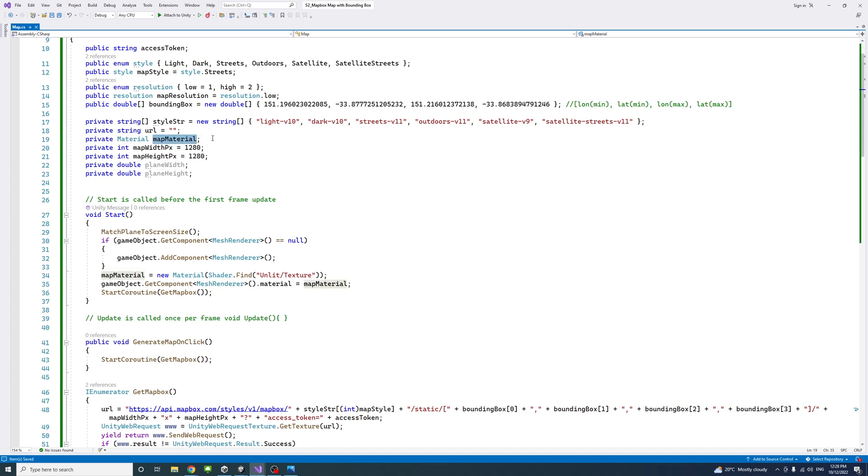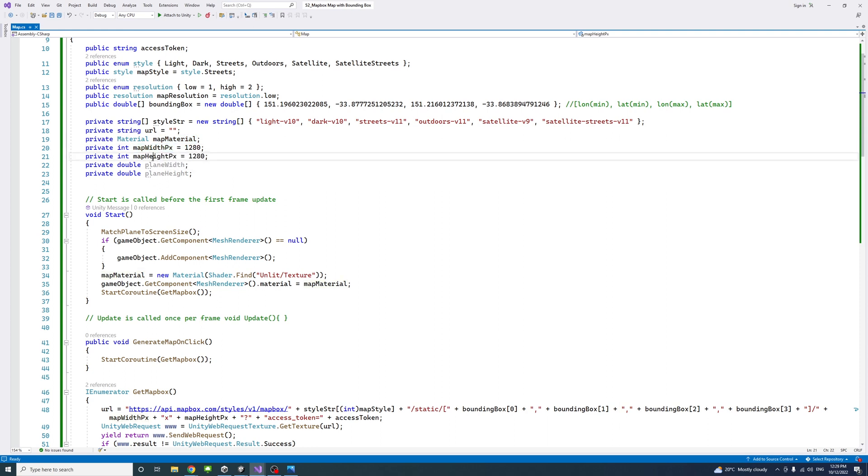We could assign the texture of that material to be the map we're getting as a result of the request to the Mapbox API. The map width and height in pixels is a number between one and maximum 1,280.